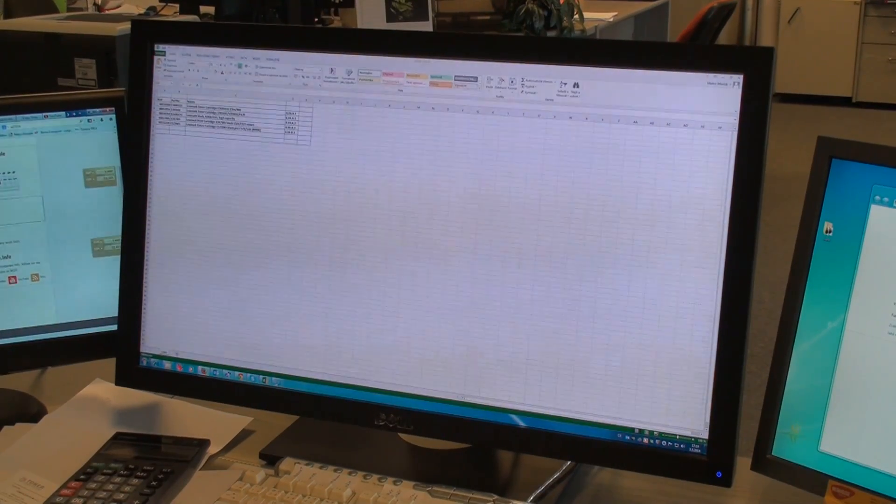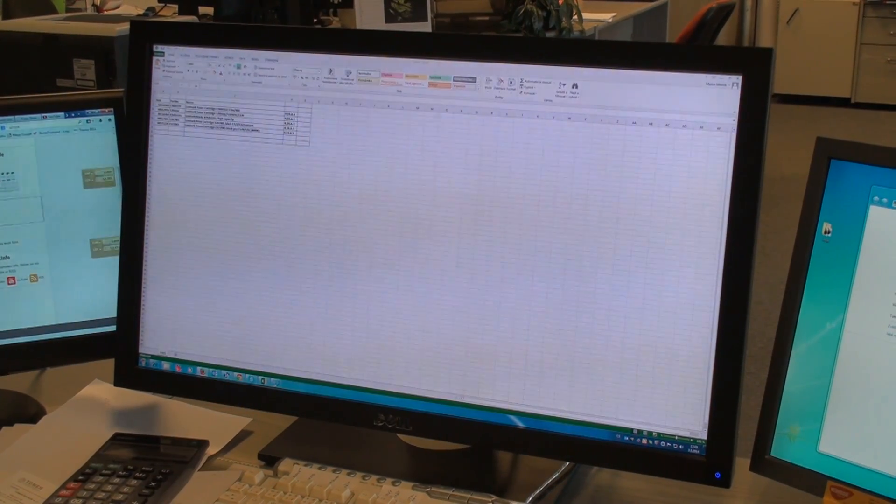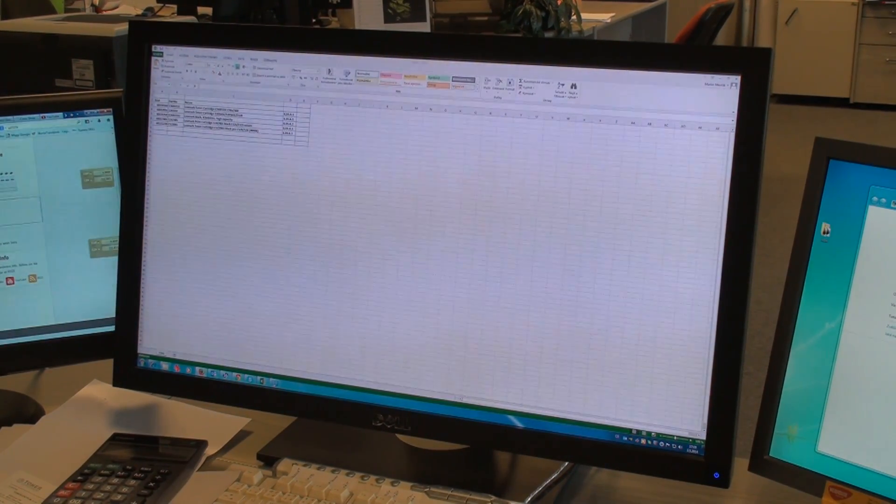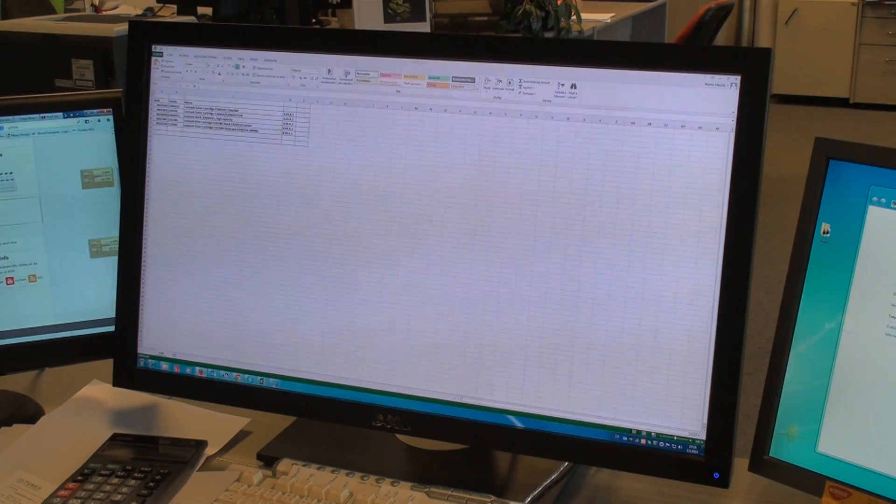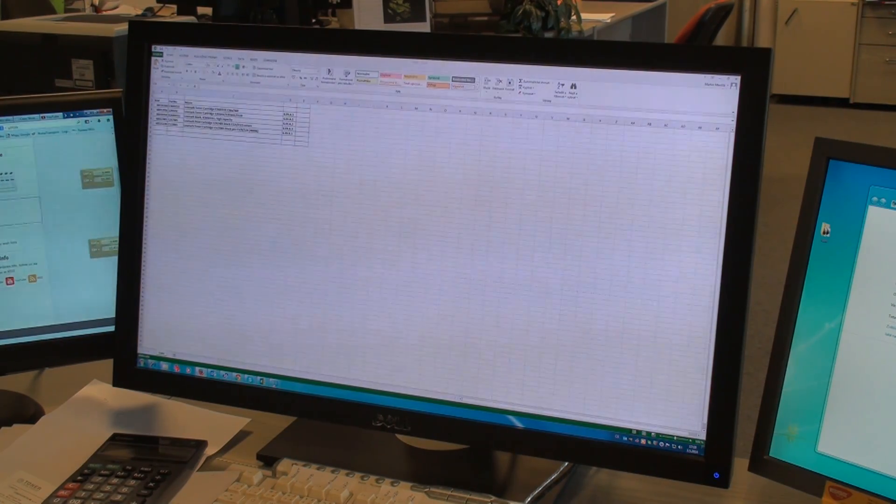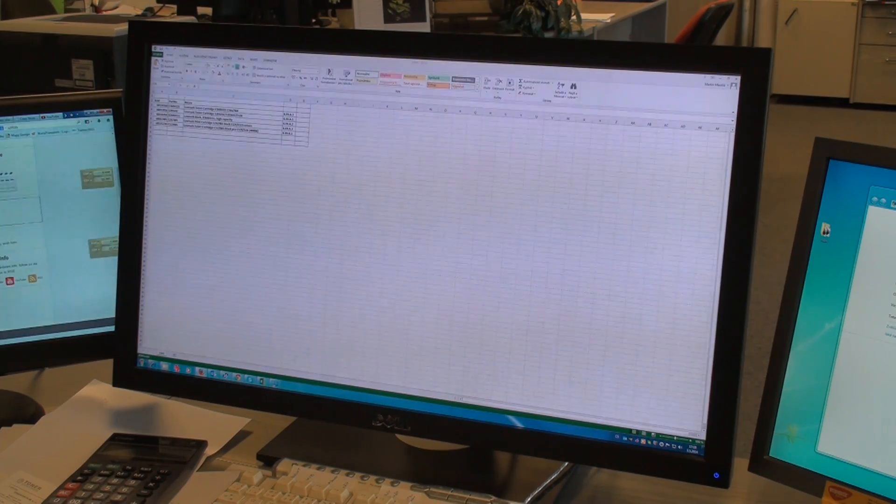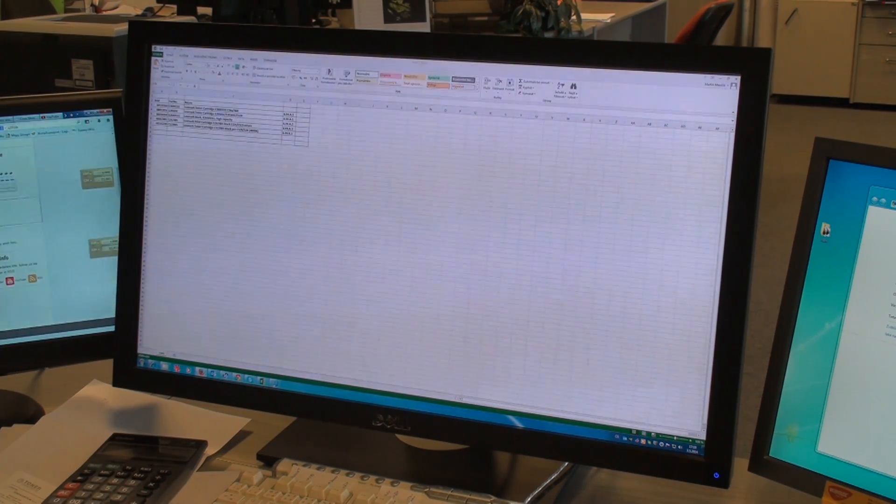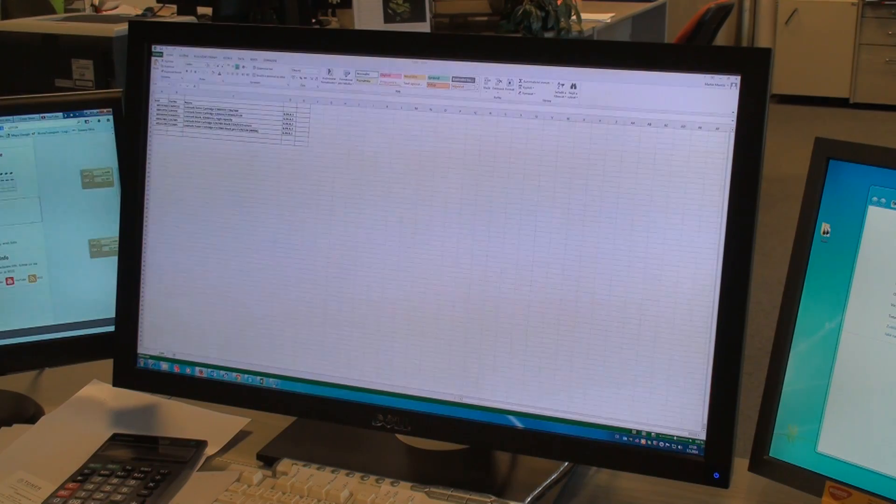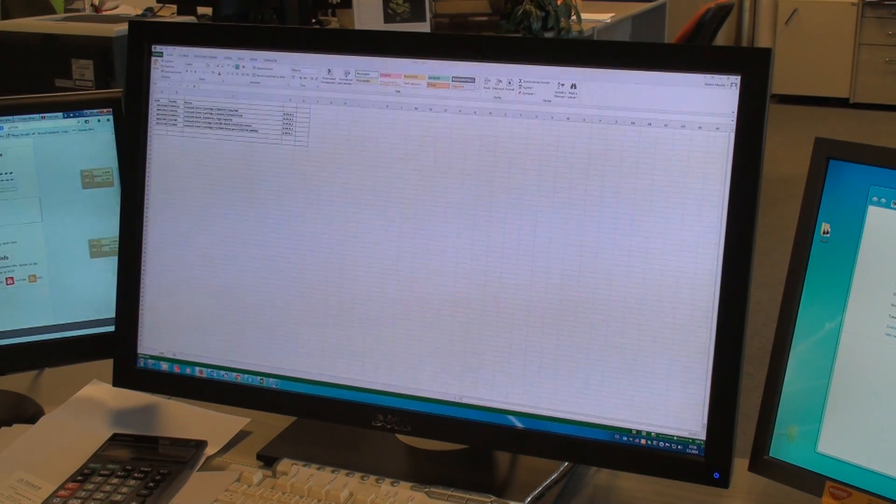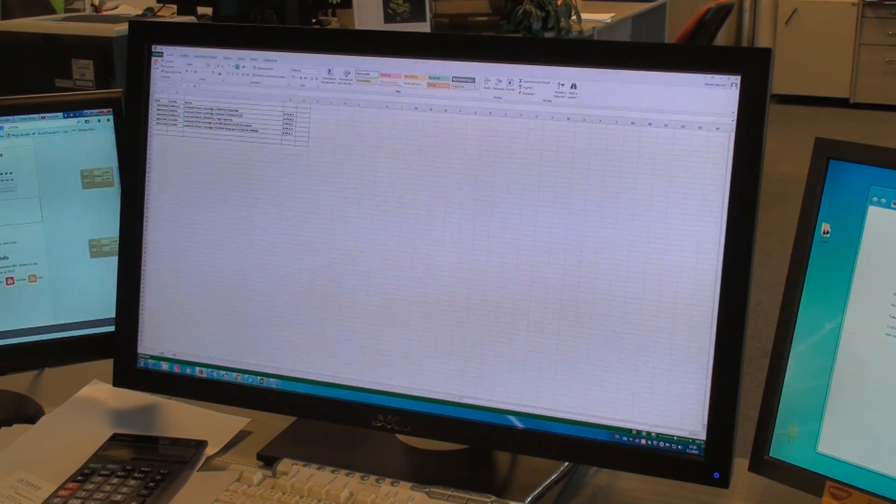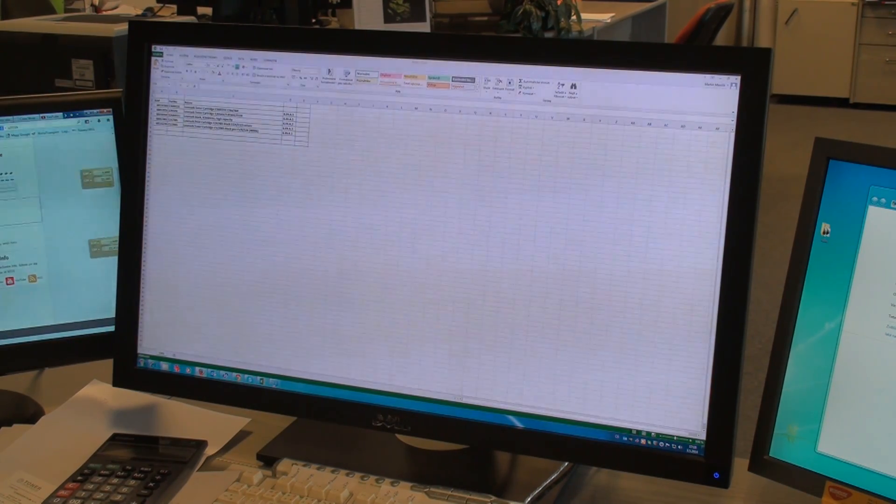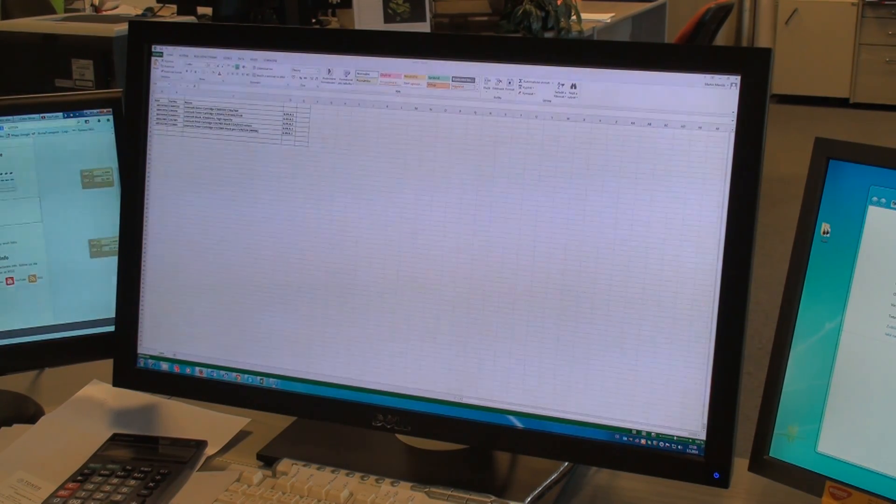This is Dell UltraSharp U2711B LCD monitor. It's a 27 inch IPS monitor with resolution 2560 x 1440 pixels.